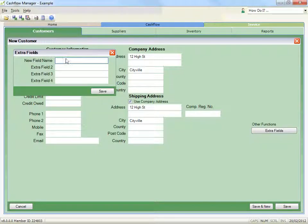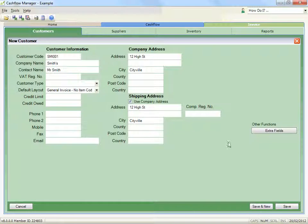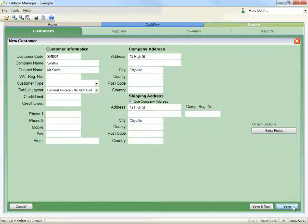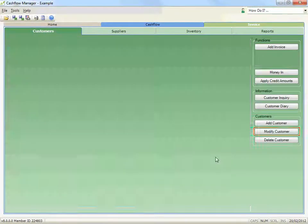Once a customer is added, you can modify their details by selecting them from the list then clicking the modify customer button.